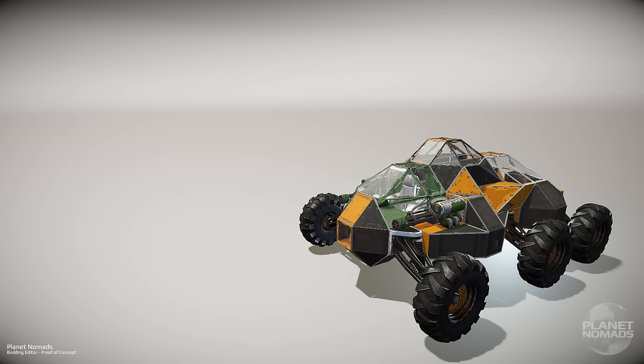So this is it, the building editor for our upcoming survival game called Planet Nomads. Be advised, this is only the beginning. Follow the development, we have more content coming, more building block types. The best thing right now would be for you to go on our website, download the editor, go nuts and show us what you got. Take care, nomads.